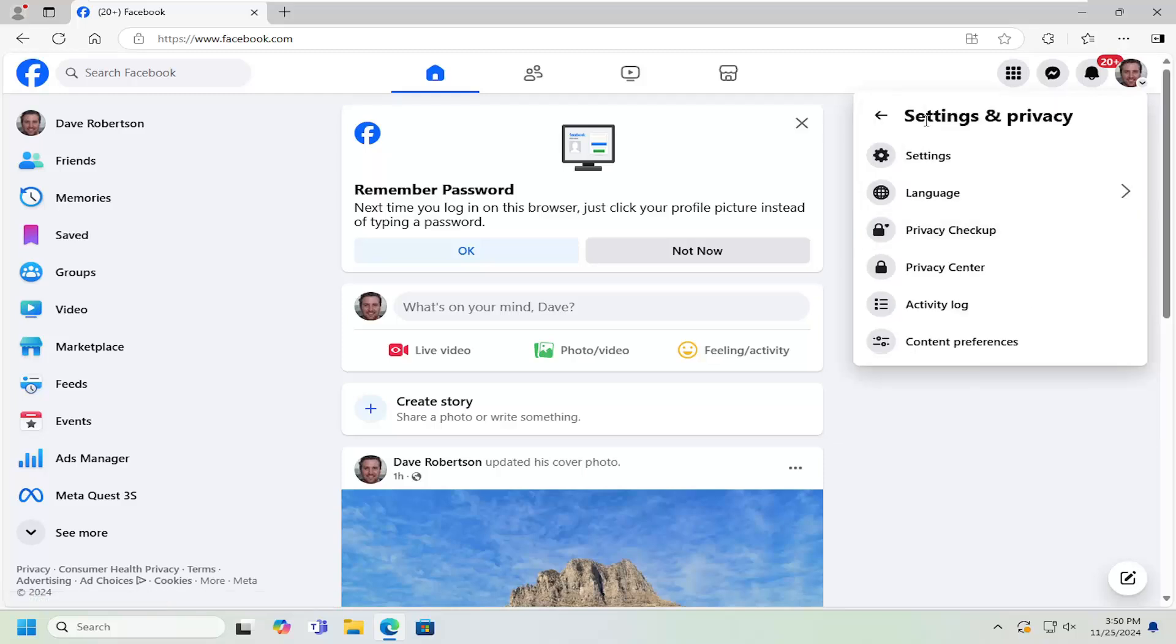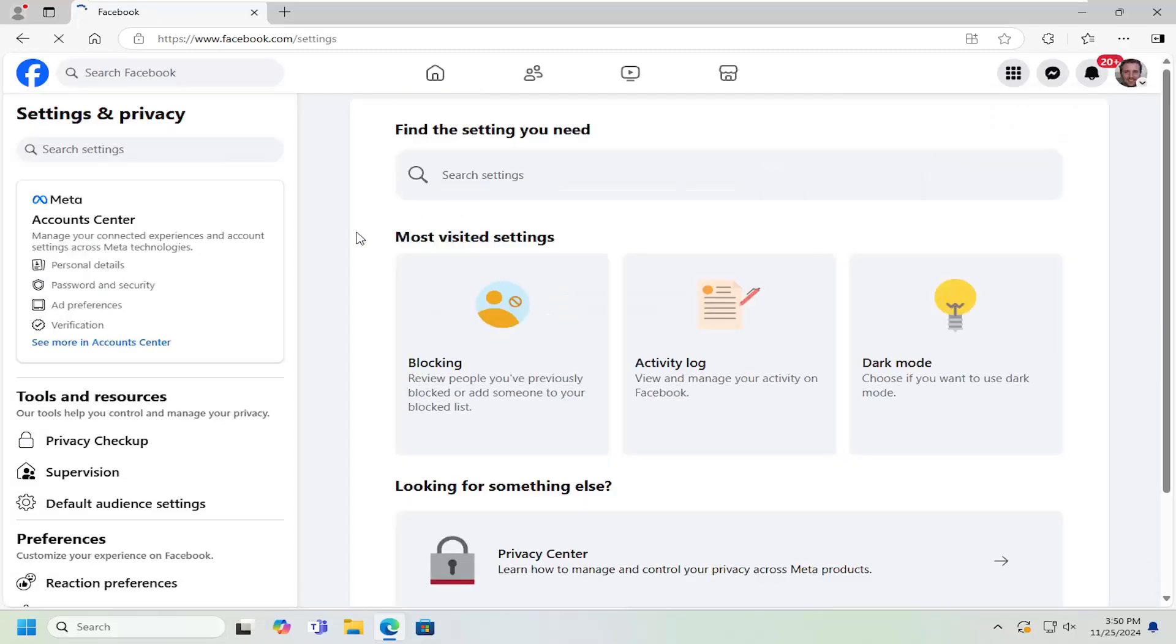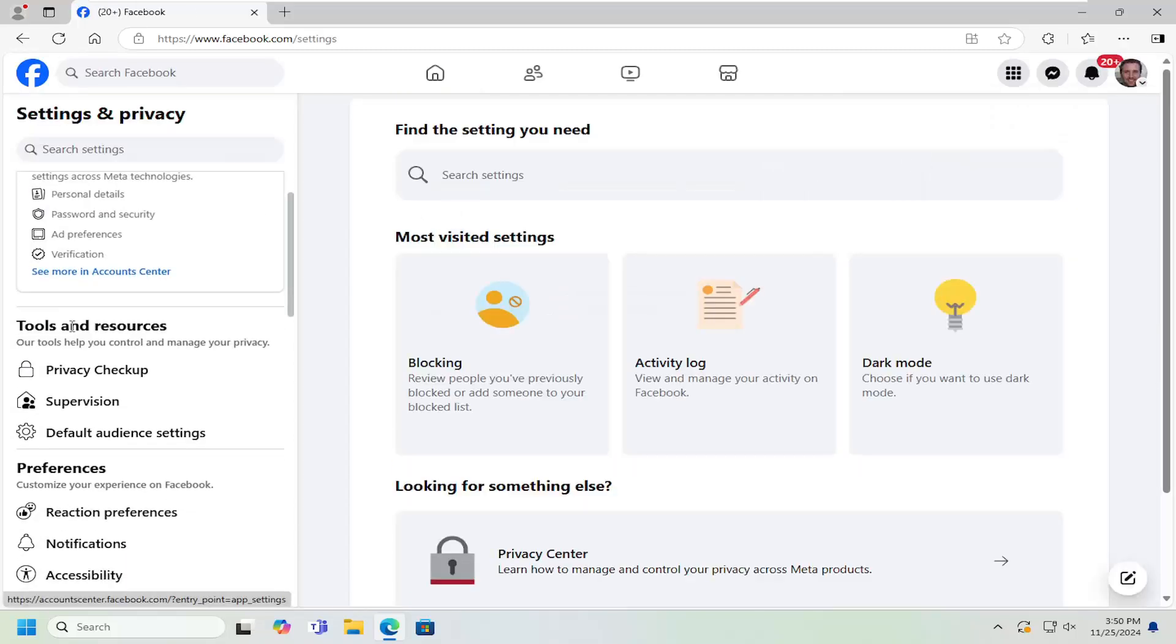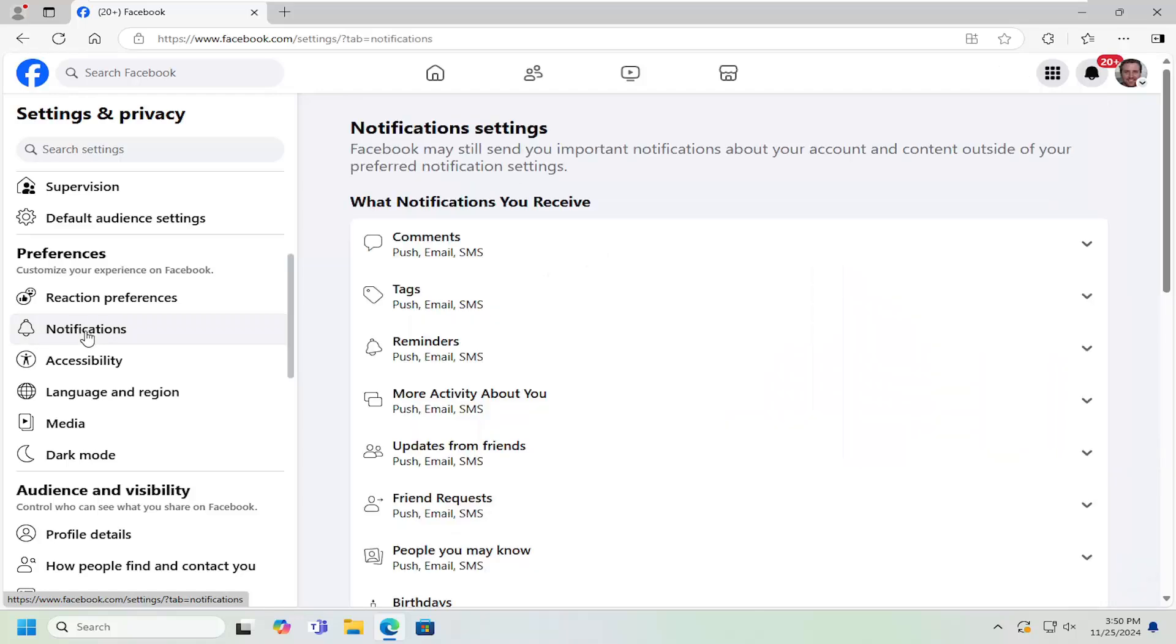Underneath settings and privacy, select the settings button. And now on the left side underneath preferences, you want to scroll down and select notifications.